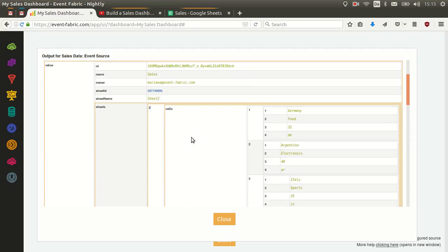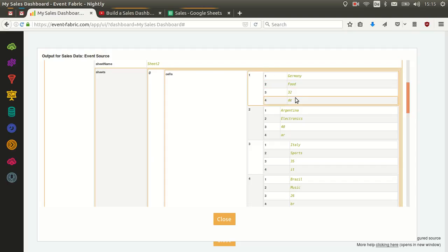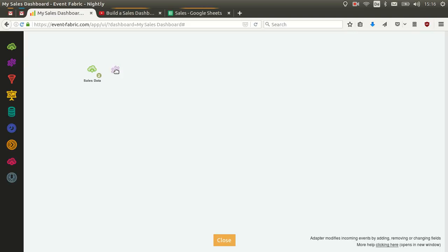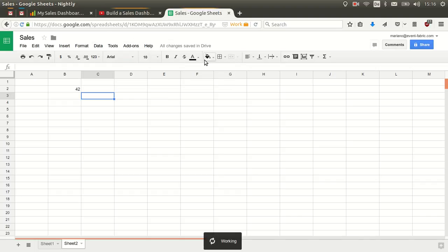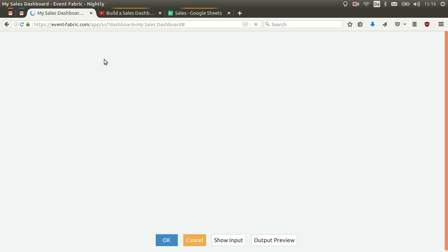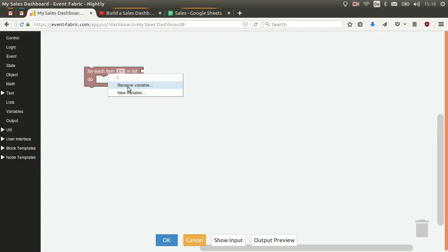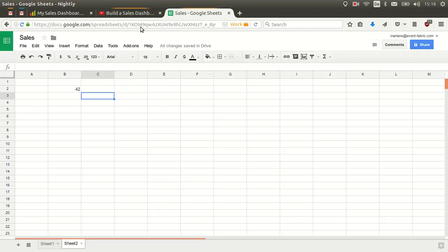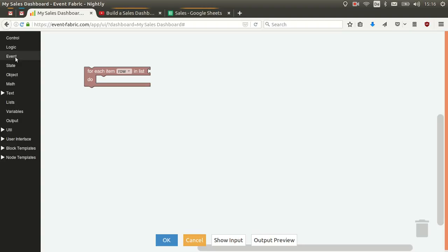What we want to do now is, for each row in the first sheet — which is indexed at zero — take the four columns and convert them to an object with named fields. So we'll drag and drop an adapter and send the data again so the adapter has input data we can inspect. We click 'Show Input' and we can see the data. For each item, which we'll rename to 'row', each item is a row in the list accessible at value.sheets[0].cells.